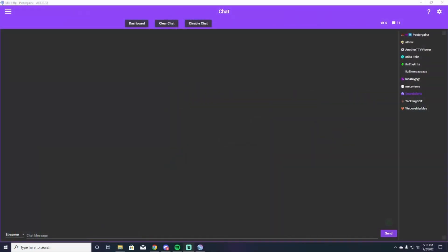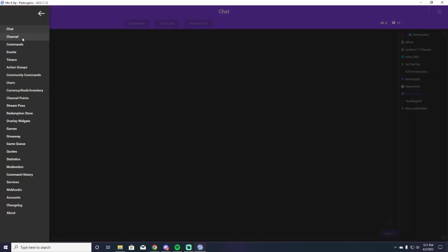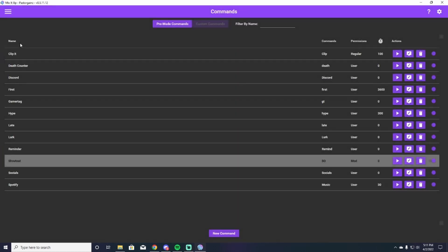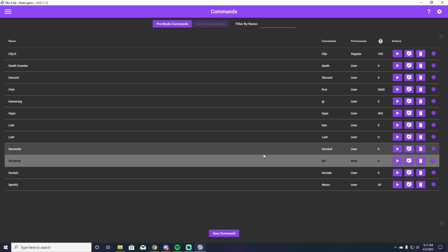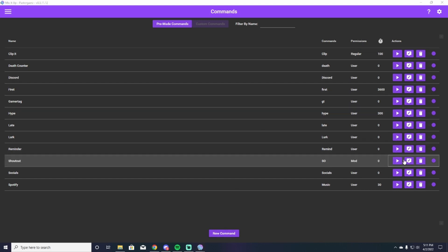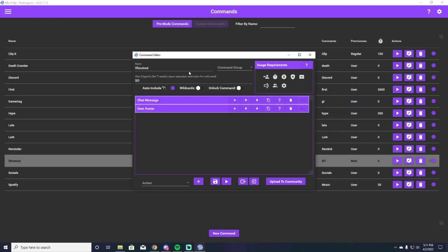All right, per usual, we are going to be in Mix It Up here. We're going to be working on the shout out command. So we're going to go up to the top left and we are going to hit commands. I always have these commands already done before I make the video, so I'm going to go ahead and hit edit my command, although you guys are going to go down here and hit new command.